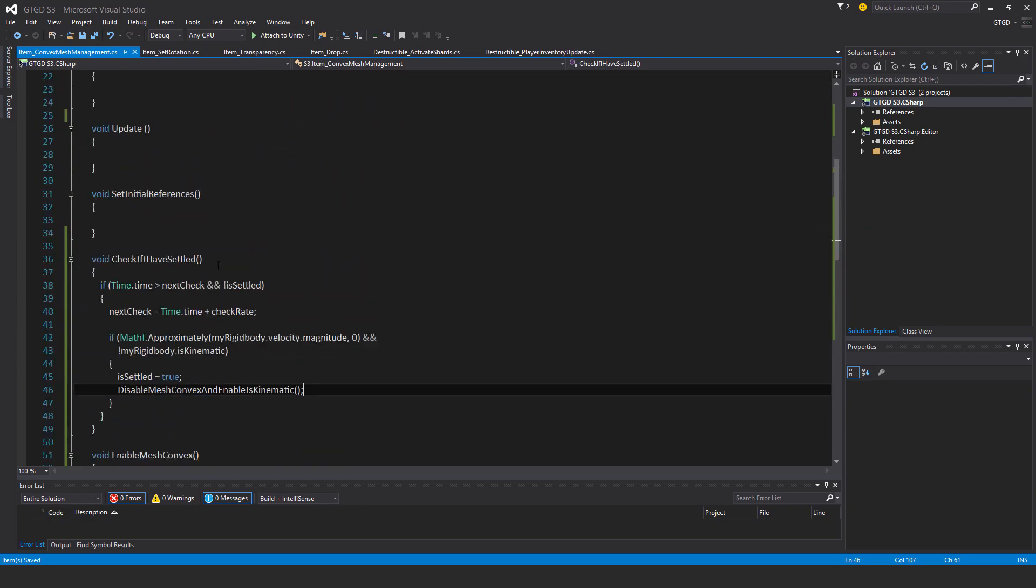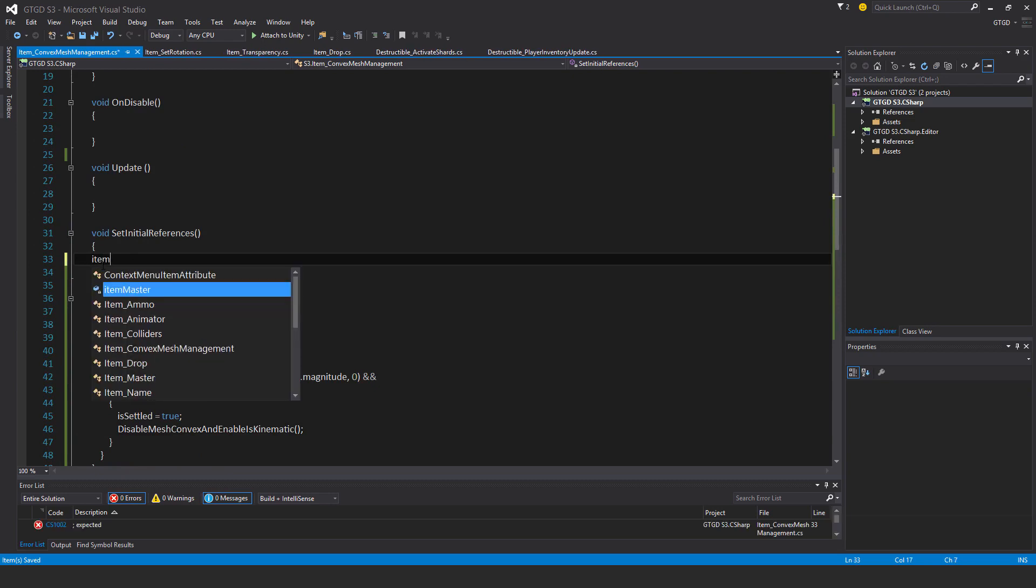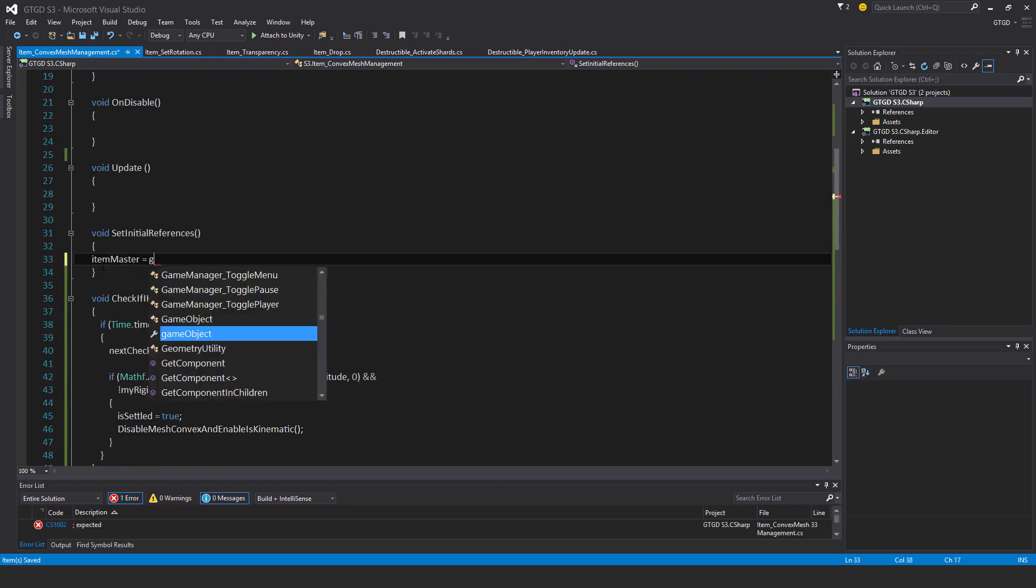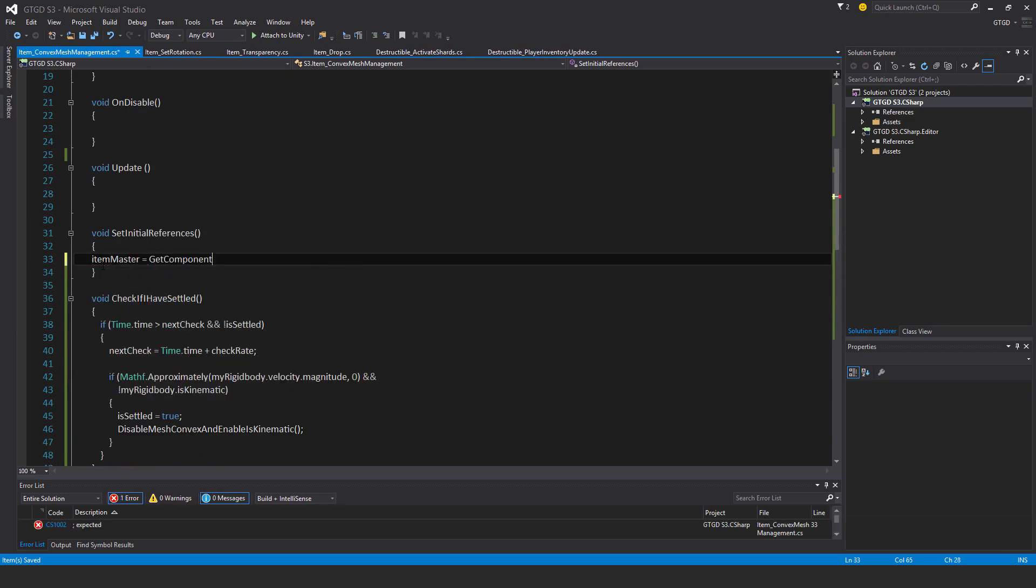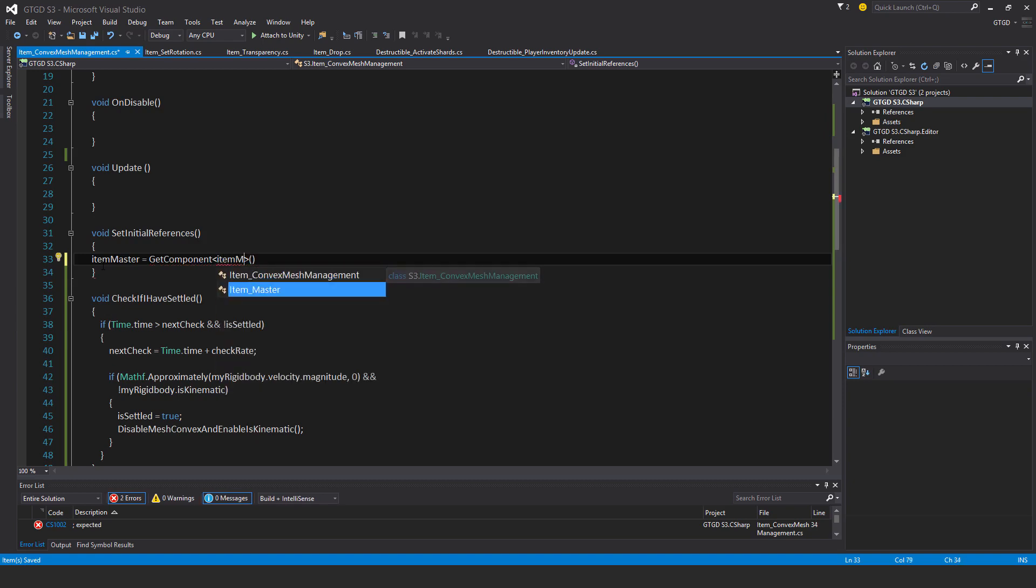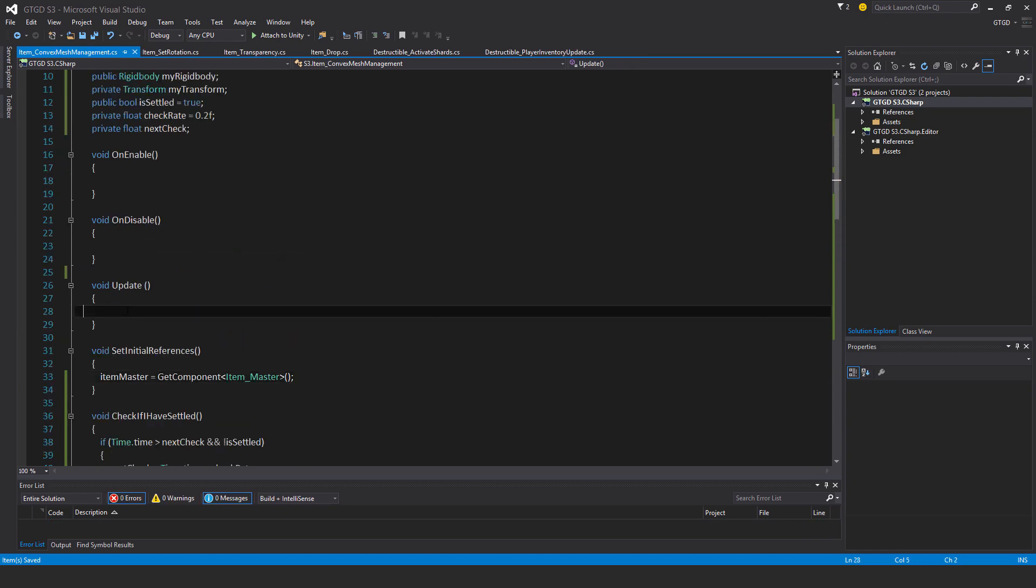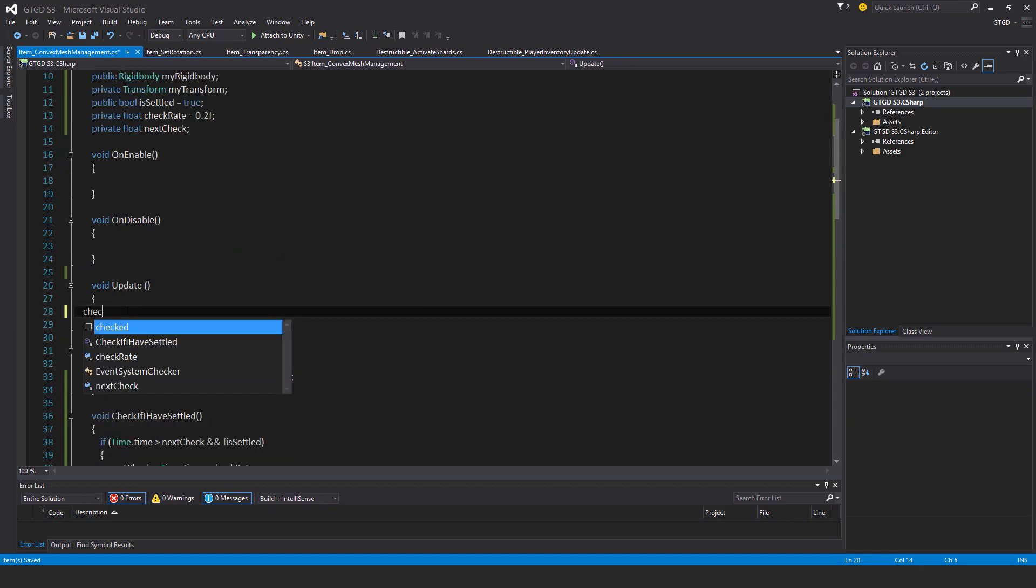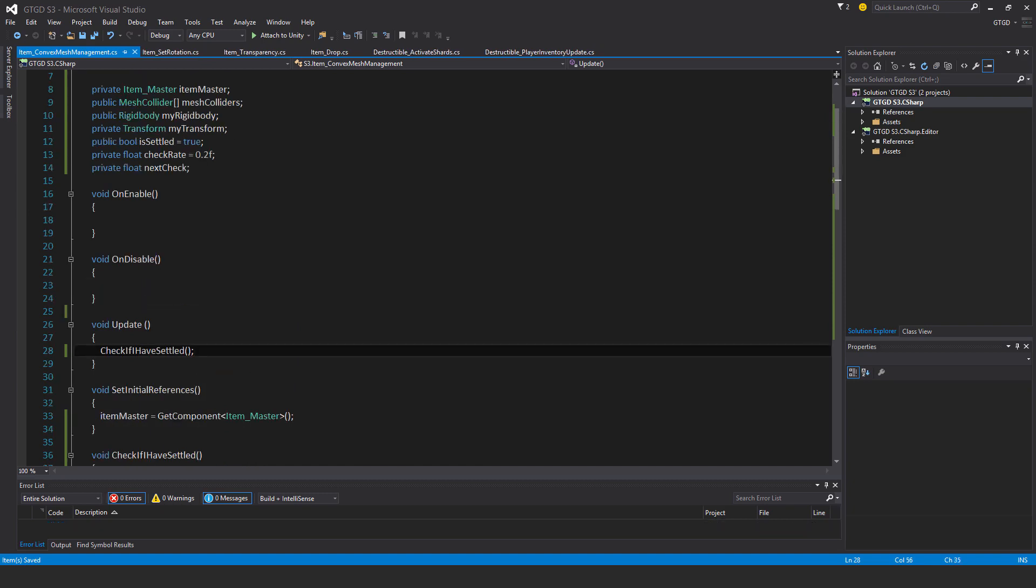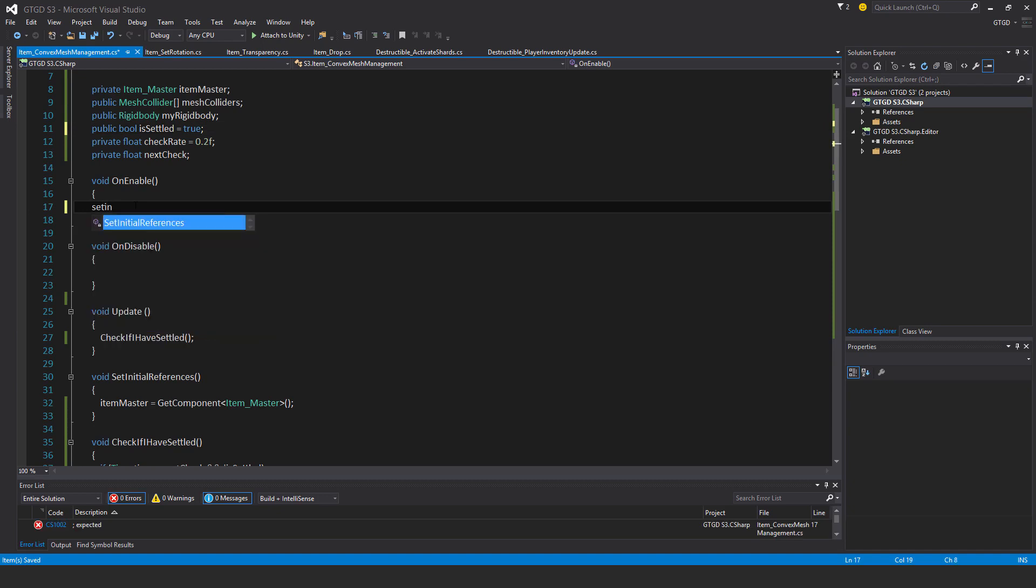So I've got a fair bit done there. Item master is equal to get component item master. In update I will check if I have settled. And actually I don't need my transform at all, so I'll just get rid of that. I'll set initial references.